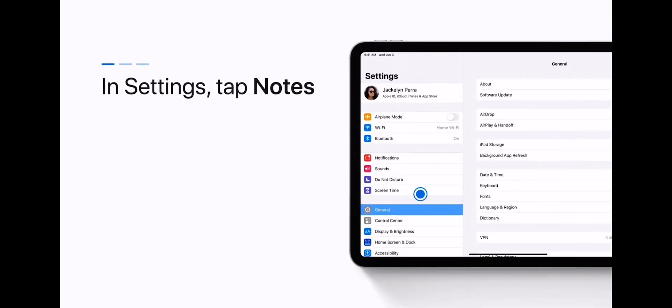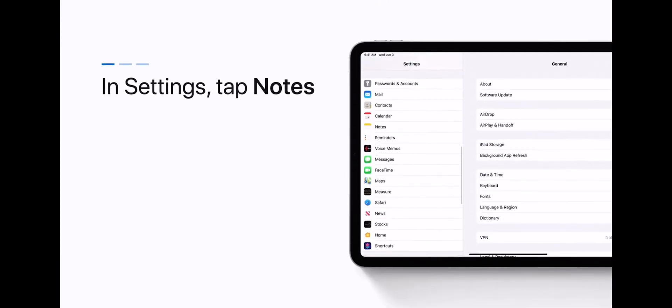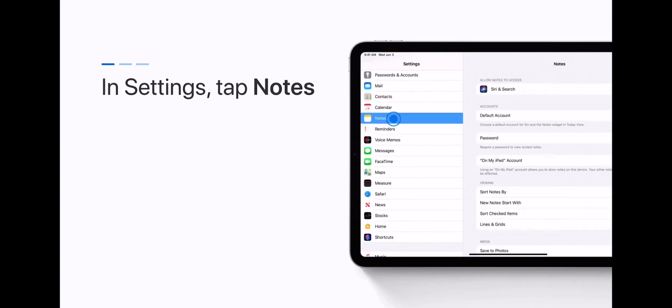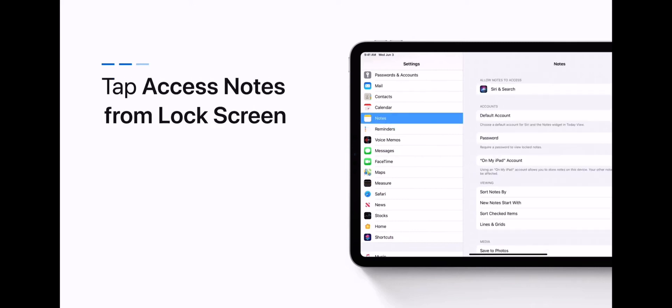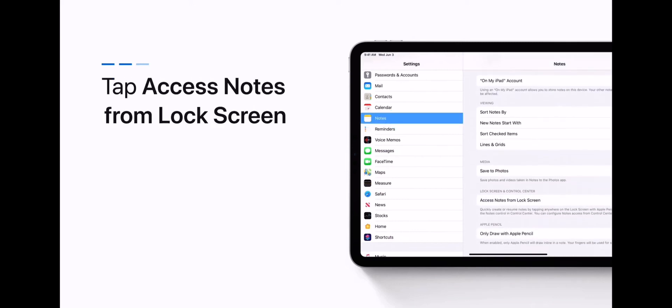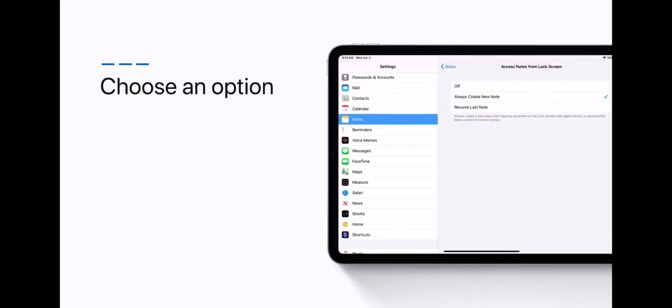In Settings, tap Notes. Tap Access Notes from lock screen, then choose an option.